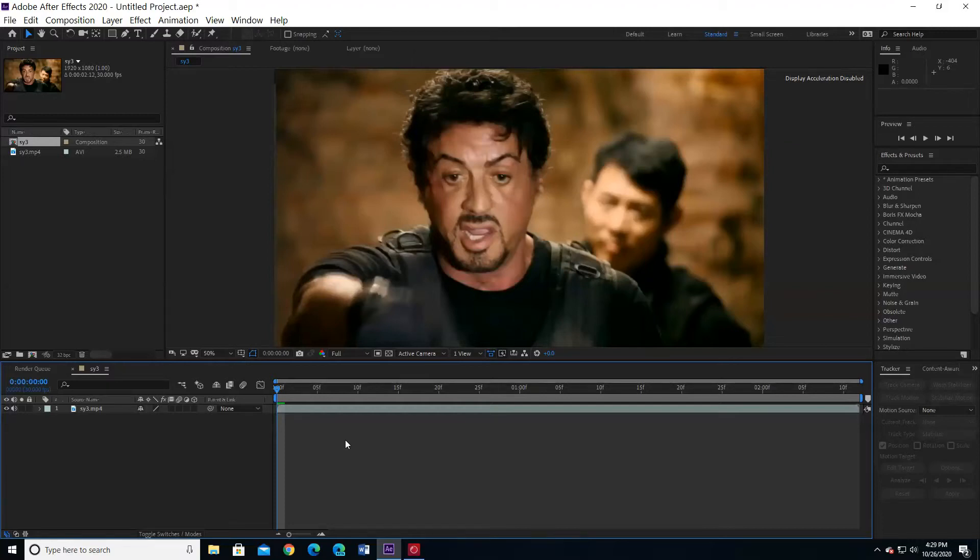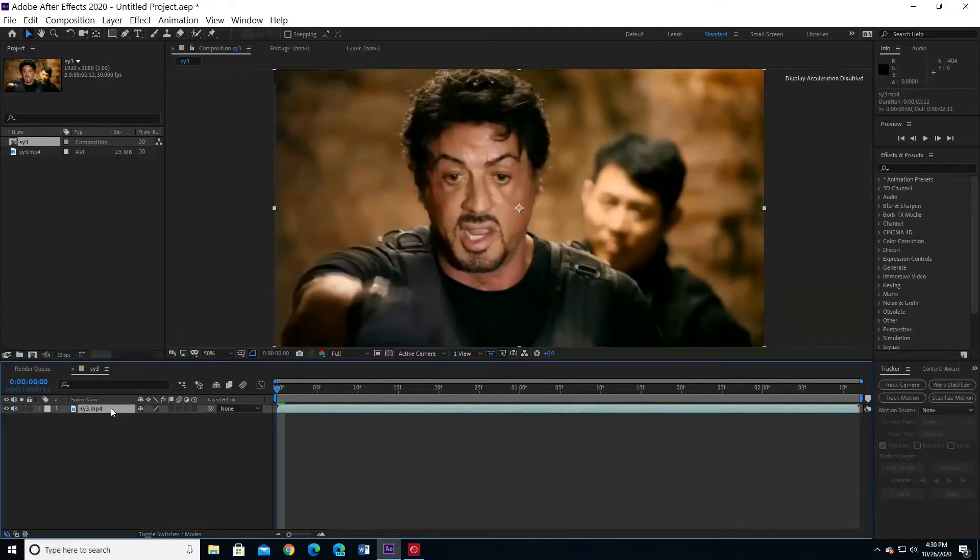Hi guys. Today I am going to show you how to use the liquify tool. Press on the video layer.